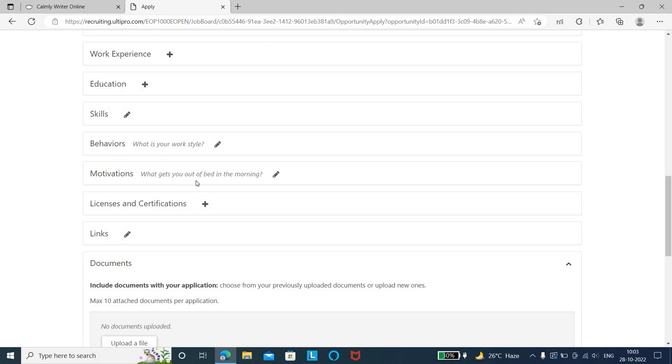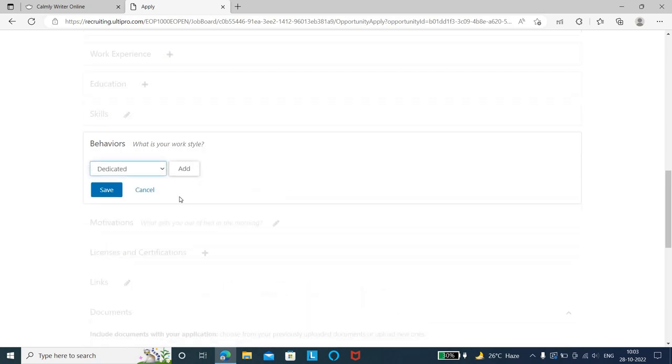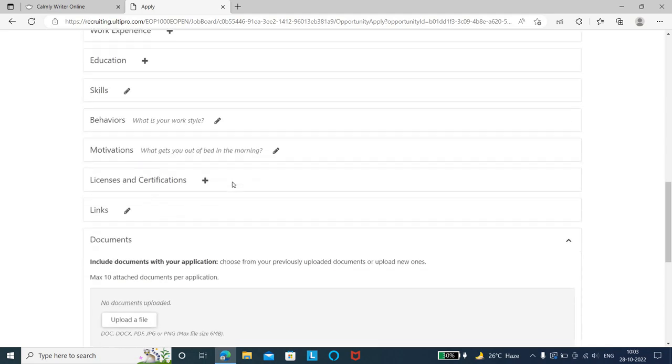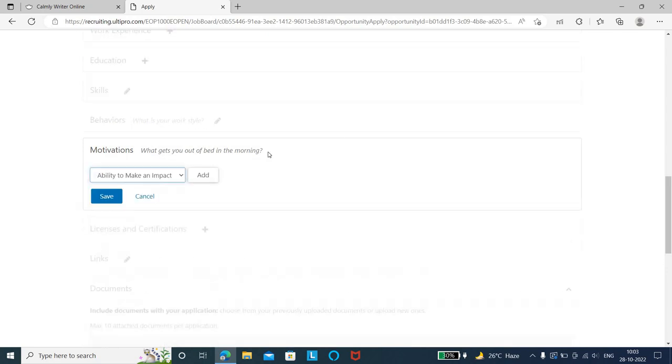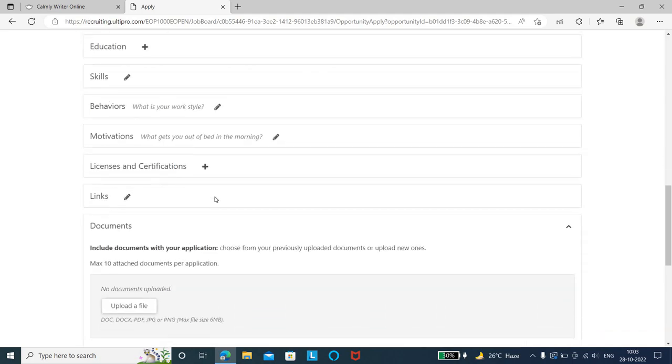Next is your behavior - your work style. If you're a dedicated person, add that. You can add multiple behaviors. Then add motivation - how you are motivated. Include any licenses and certifications related to manual or automation testing, and any programming certificates.